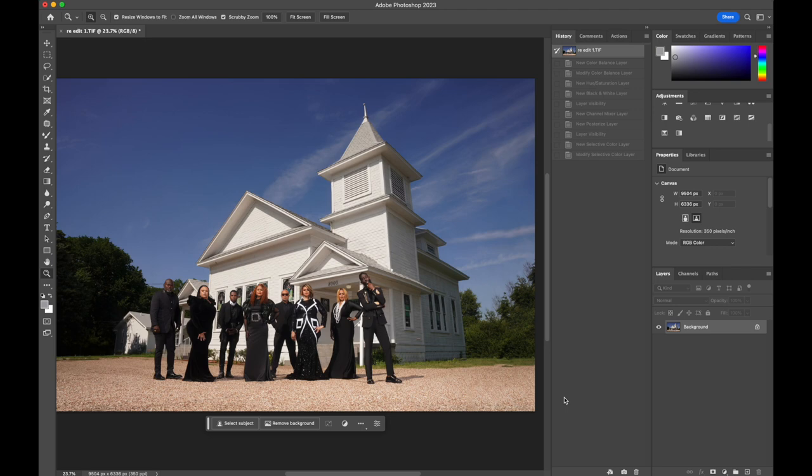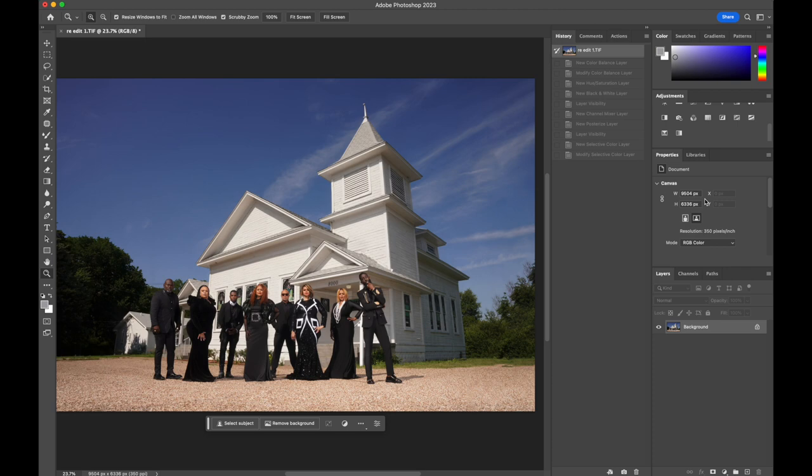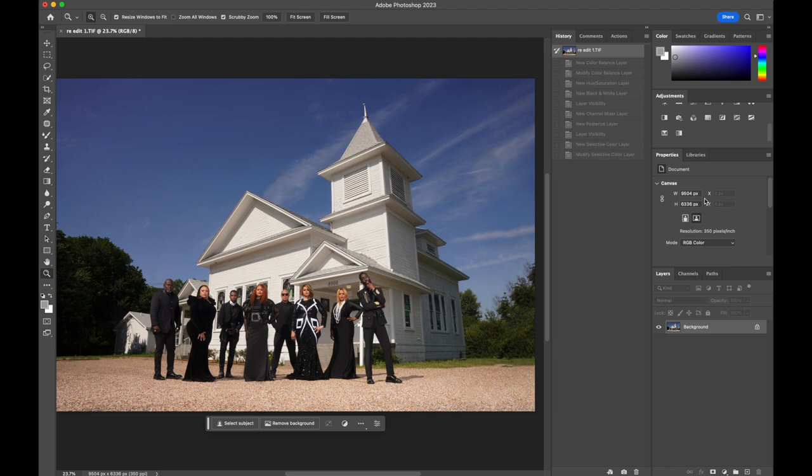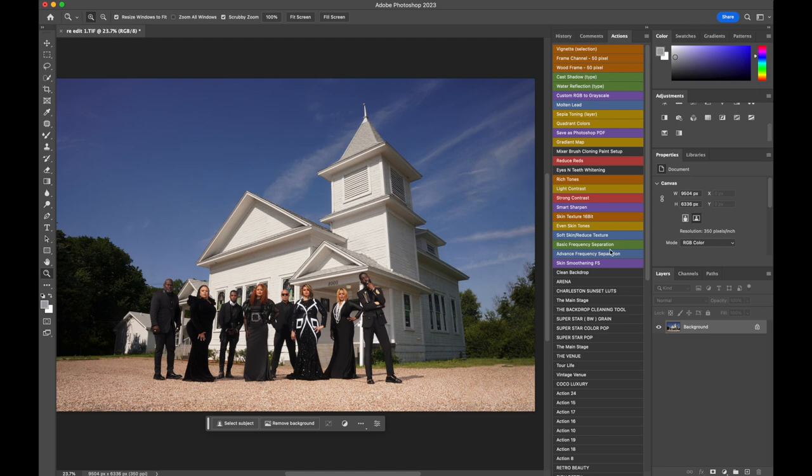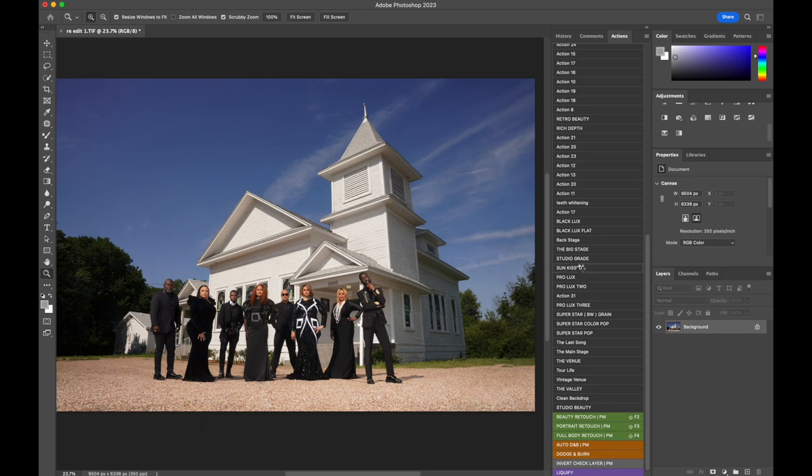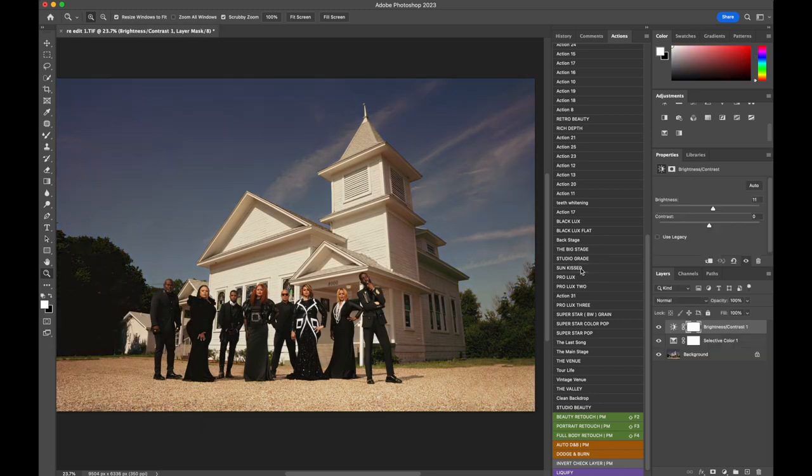I created this Photoshop preset called Sun Kiss. Within this, we went into different features within the adjustment layers, made movements and changes to bring out undertones, personify certain undertones of colors within the environment and the sky. I'm going to click this action real quick. This one right here is called Sun Kiss and it's available for sale on my website. You simply just click it, it runs through the process, and then it color grades the image.